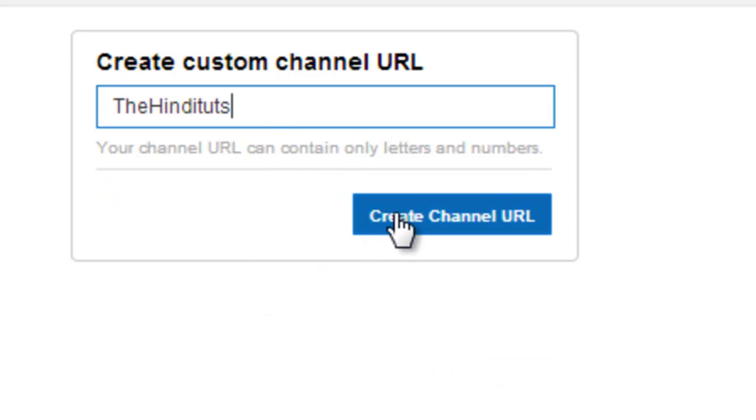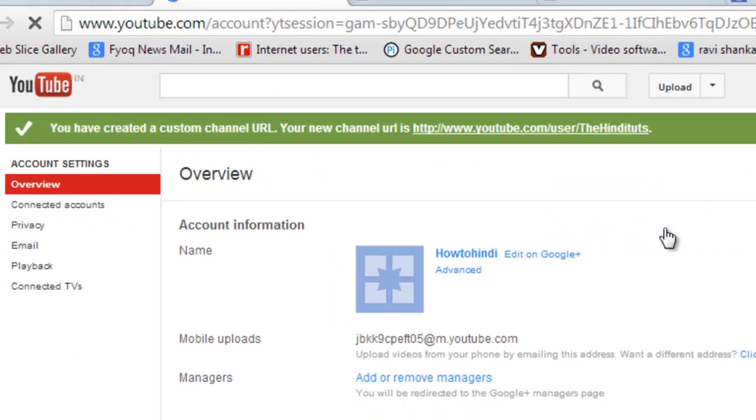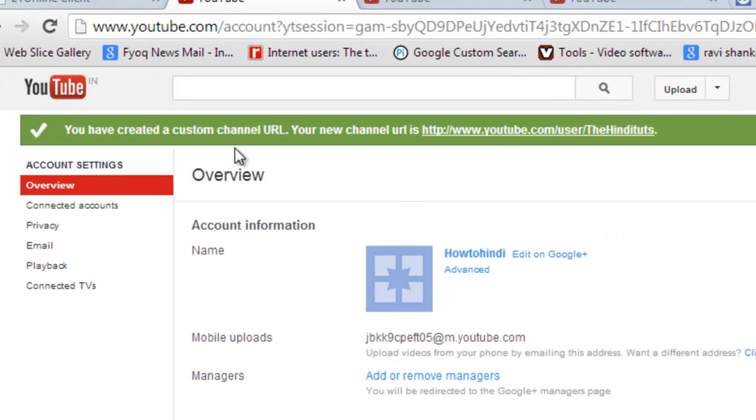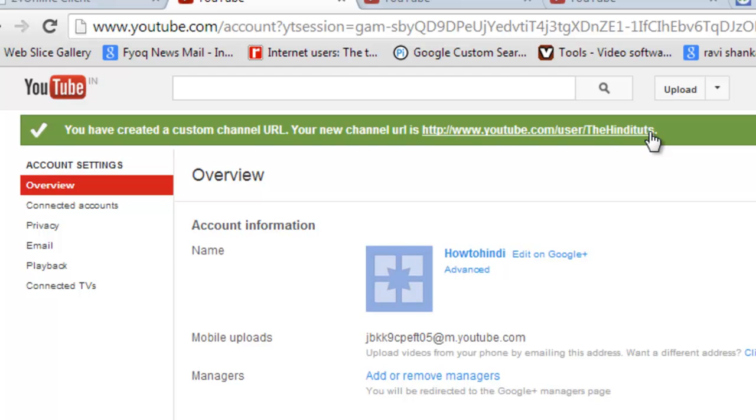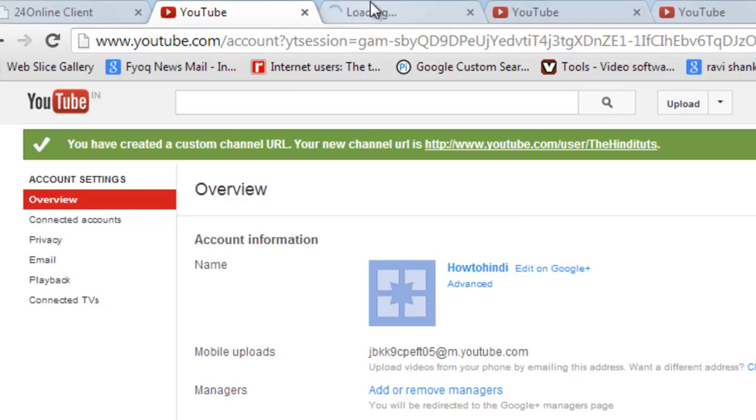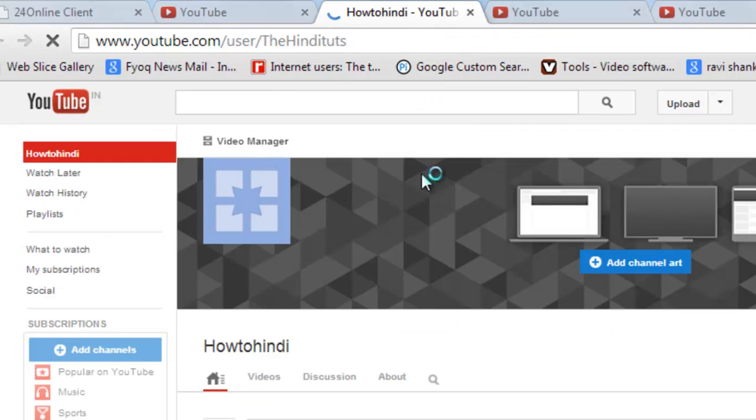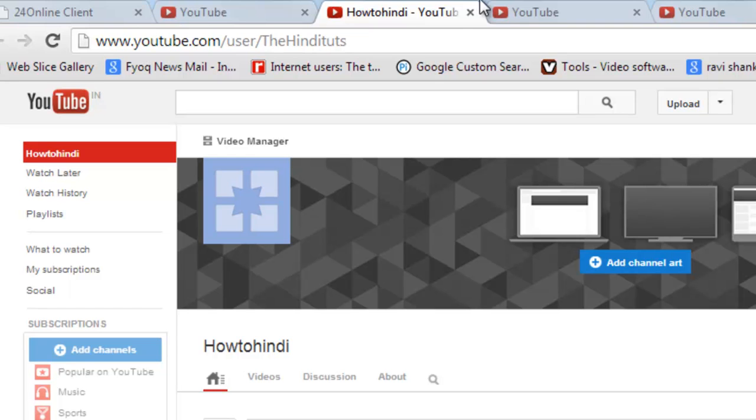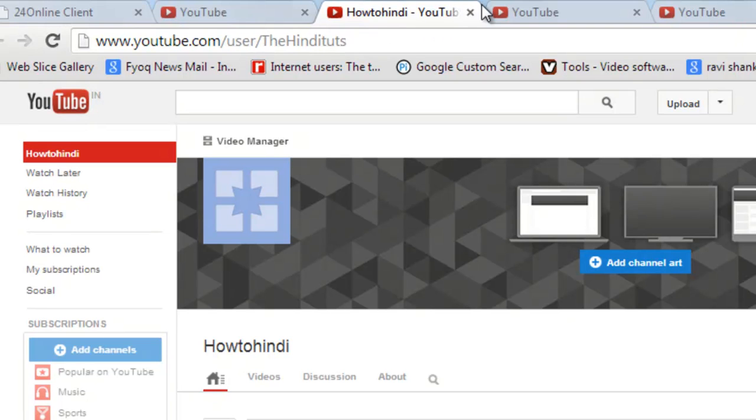Just create channel URL. Now you can see that your new user ID has been created - it's 'TheHindituts'. Now you can use this shortcut to open your channel, and you can tell any friends to use this to visit your new channel.